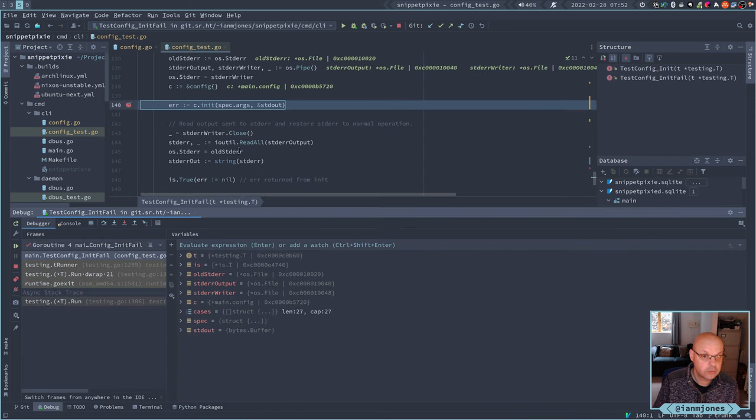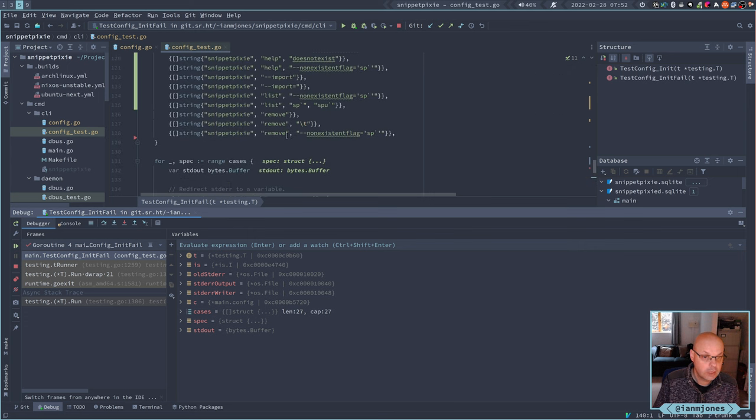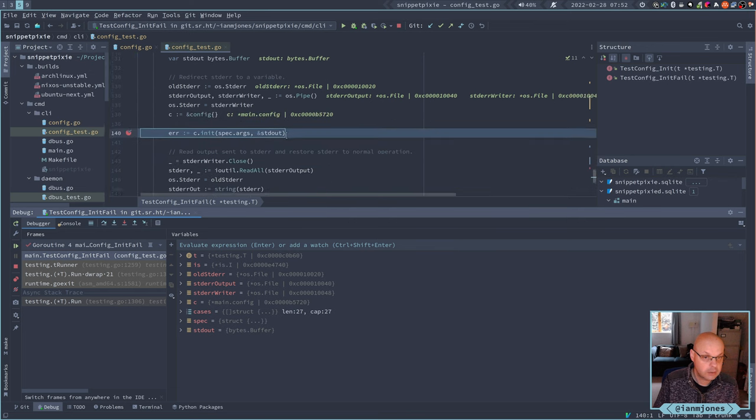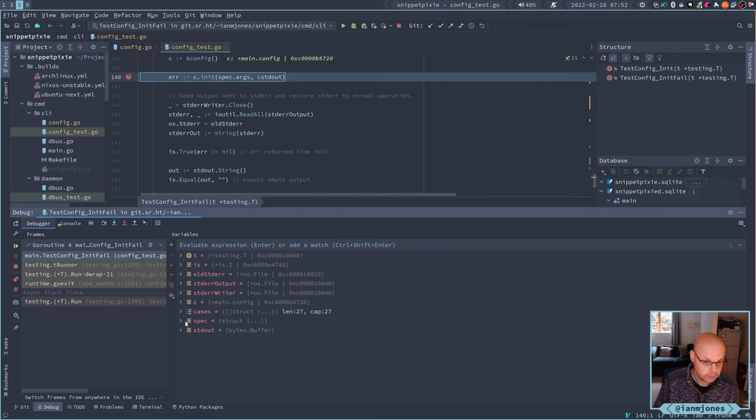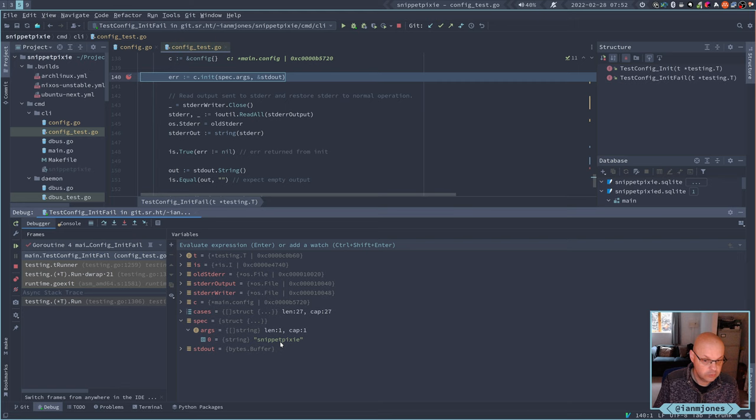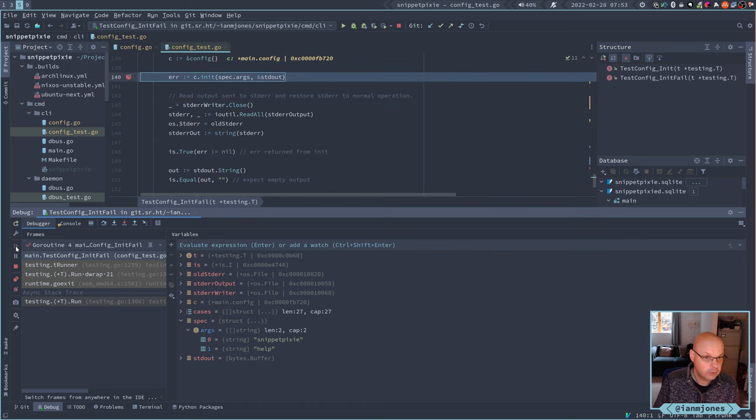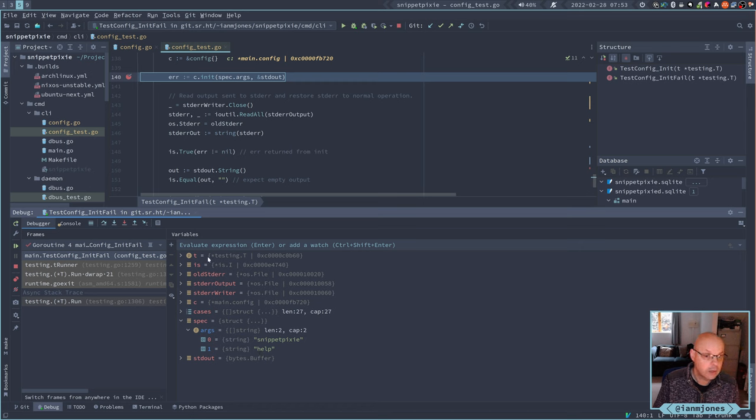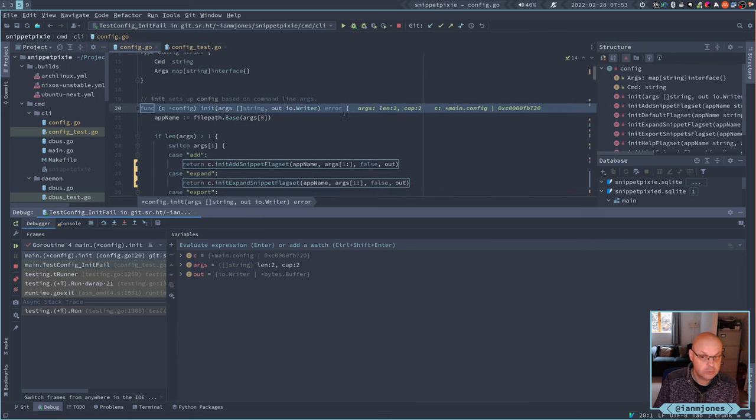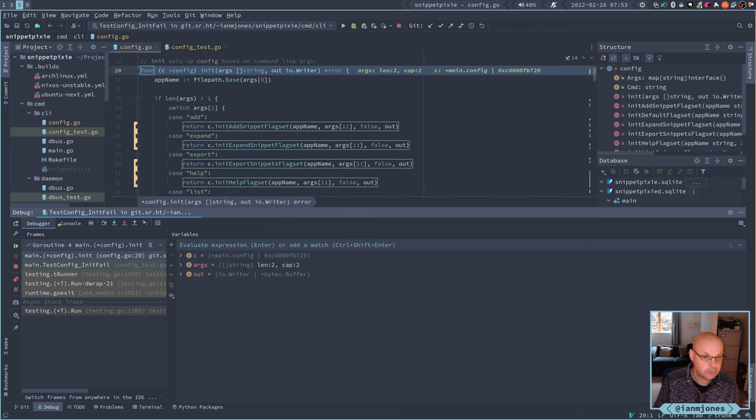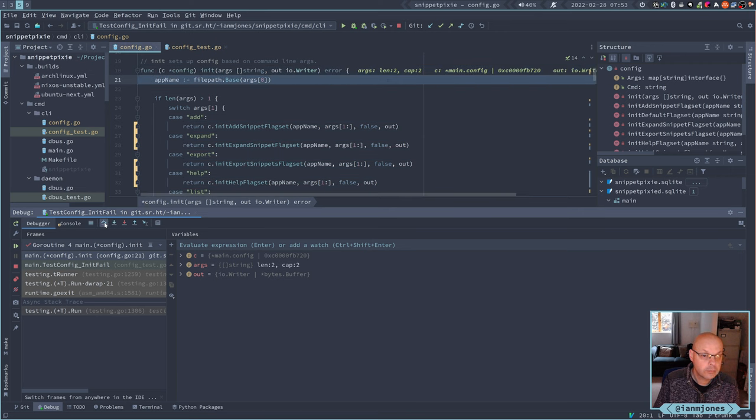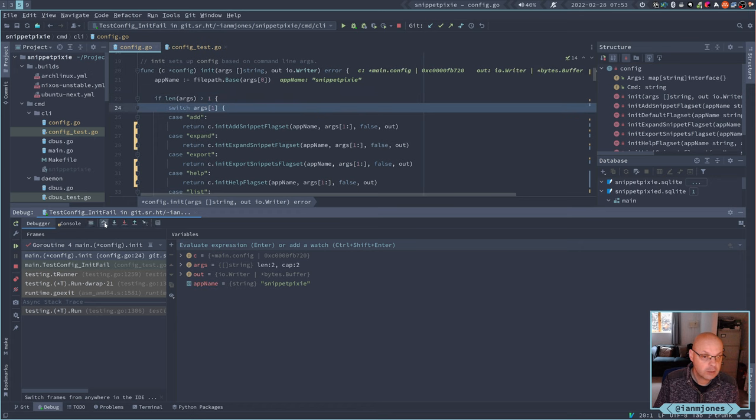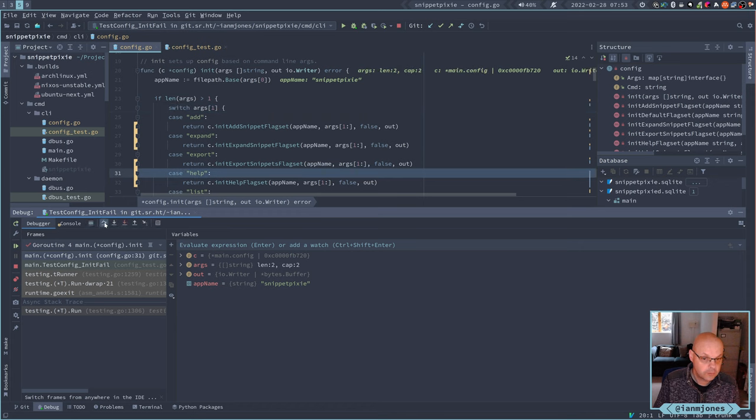Let's run this test in debug mode. So this is the first step around. We've got spec, which is just calling snippet pixie on its own. When I step over that I get an error 'no options supplied', that's fine. Now the spec is snippet pixie help. I'm gonna step in and see what it does.